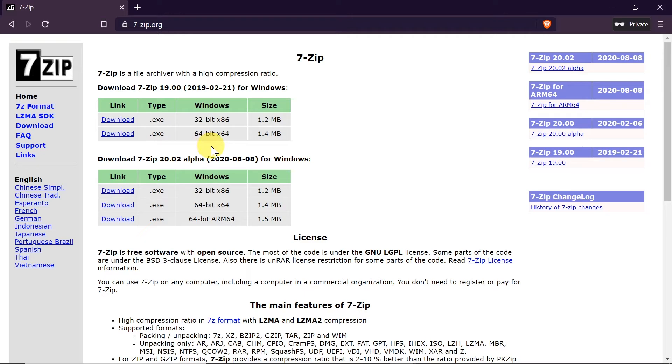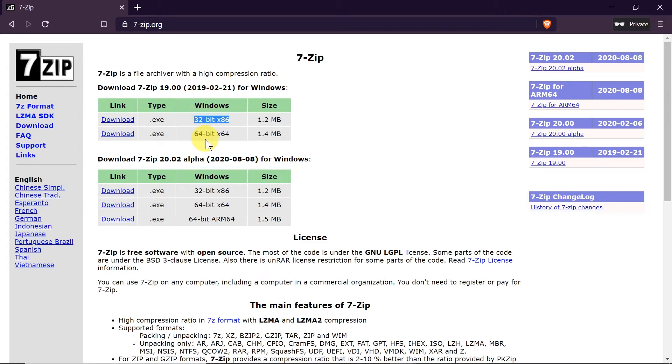If you are not sure which version to download just get the 32-bit version because this version will work on both 32 and 64-bit systems.